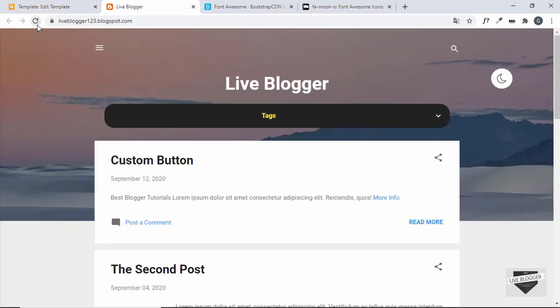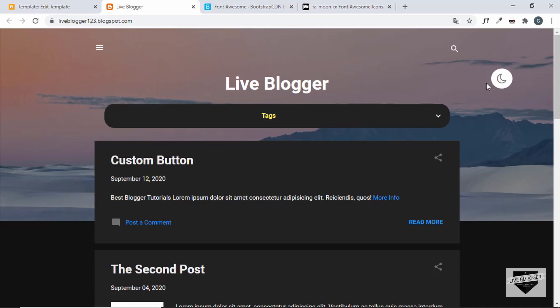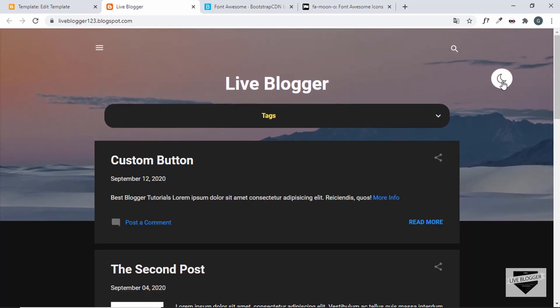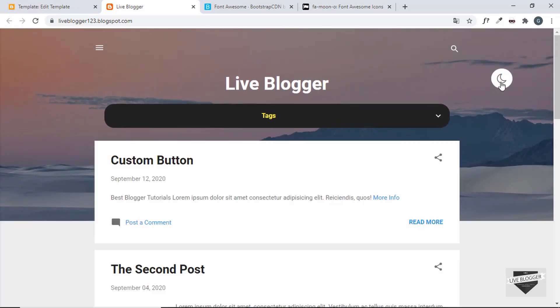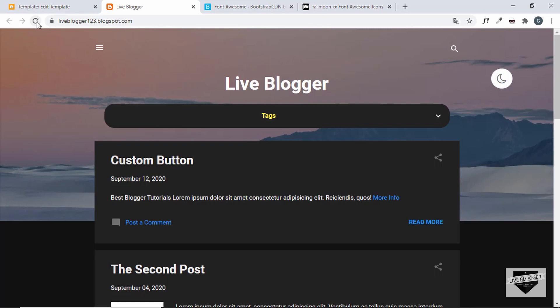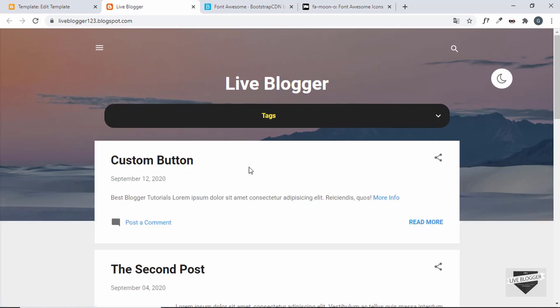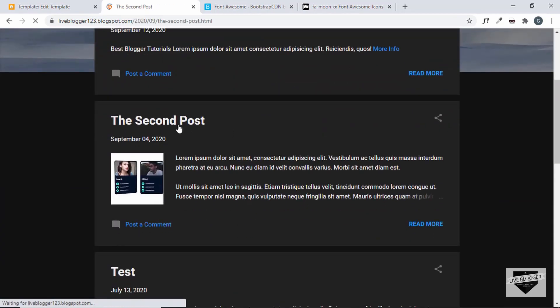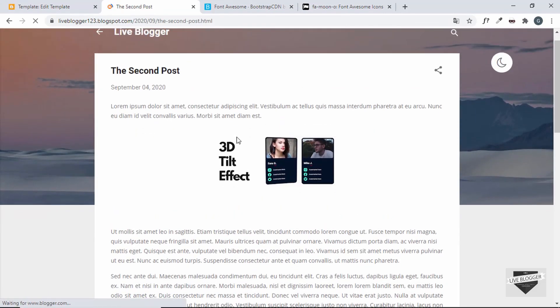Let's refresh our website and check once more. We can see when we click the button we have the dark mode, and when we click it again we have the light mode — that works fine. However, when we have dark mode enabled and refresh the page, it goes back to the light mode. And if we navigate to any other page, it also goes back to the light mode. We need to fix that.